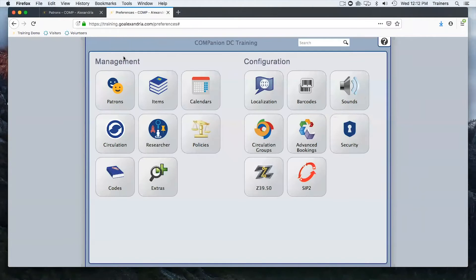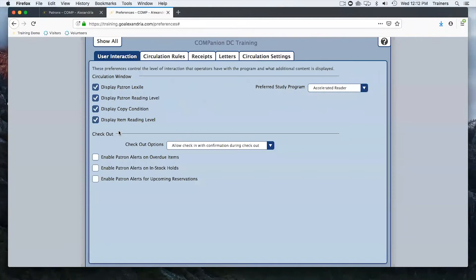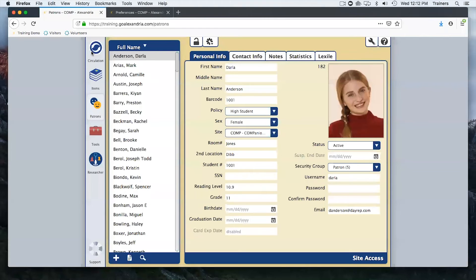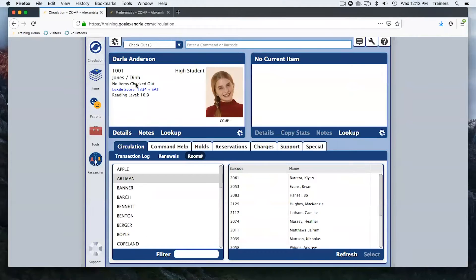Under circulation preferences, there are important patron-oriented fields. You can turn on display patron Lexile and display patron reading level. These pop up in the blue circulation screen when a patron is active, which is handy for librarians checking books in or out — you can see reading levels without having to open the patron details window or go back to the patron screen.